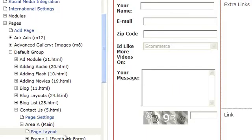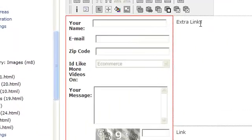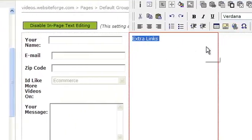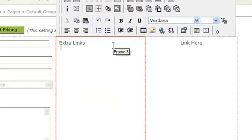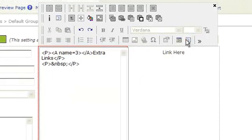Now we're going to jump to the 5.html which is the Contact Us page. Here you'll see we've added the items that those links from the previous page are going to link to. Let's click on the Source View to see how these are set up.